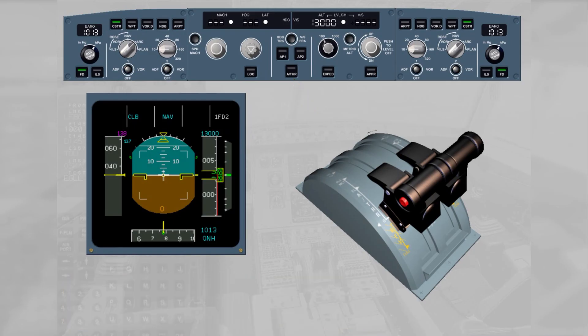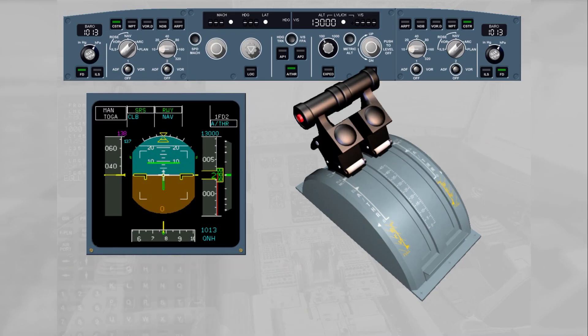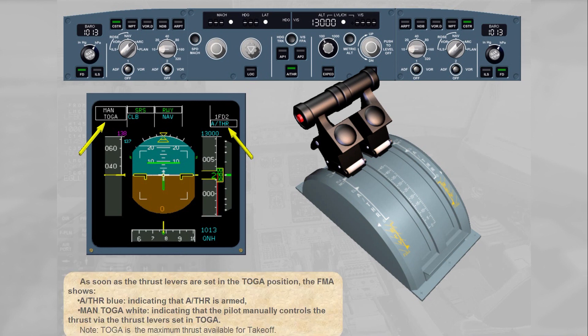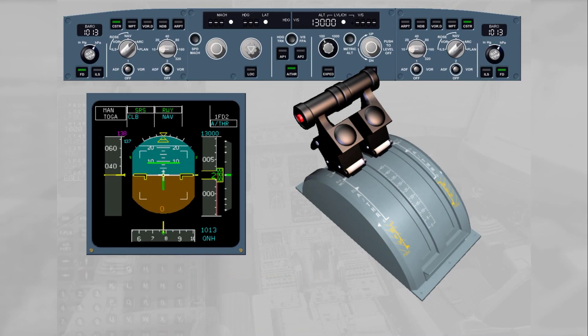The pilot flying must manually set the thrust levers to flex or toga to initiate the takeoff roll. As soon as the thrust levers are set in the toga position, the FMA shows 'autothrust' in blue, indicating that autothrust is armed, and 'manual toga' in white, indicating that the pilot manually controls the thrust via the thrust levers set in toga. At the same time on the FCU, the autothrust push button light illuminates in green. The fact that the autothrust is armed means it is ready to be engaged by a pilot action on the thrust levers.